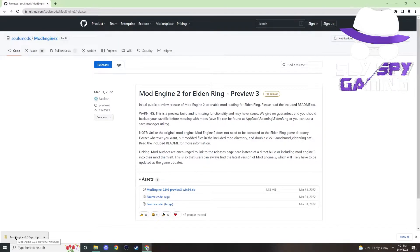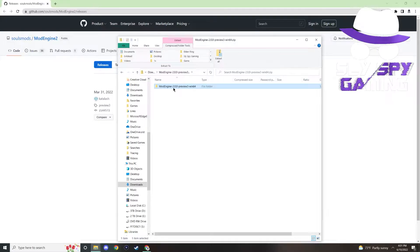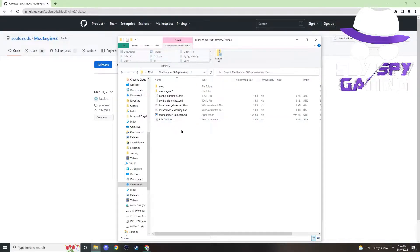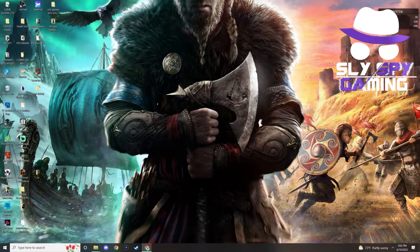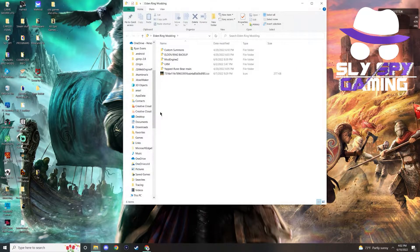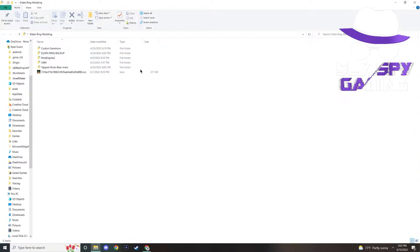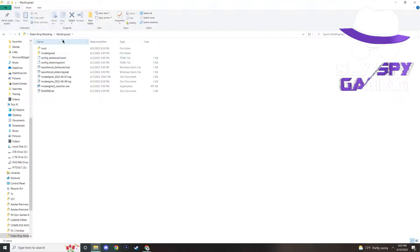So once that zip file has been downloaded, open up the zip folder and you will see a slew of different files and folders. If you want to read some more info on the mod itself, check out the readme.txt file here. Now you can take all these files from the zip folder and extract them wherever you would like. Personally, I have a folder on my desktop called Elden Ring modding — this is where I put all of my different modding files and save backups. This is actually where I've extracted that zip file to.